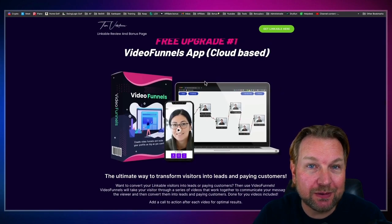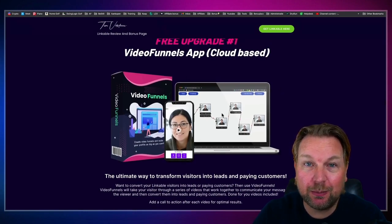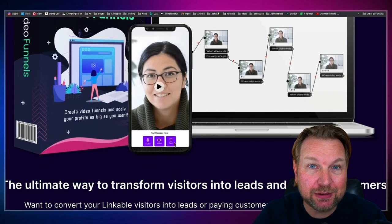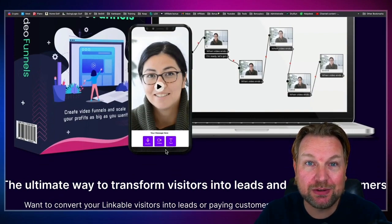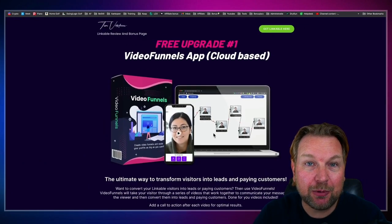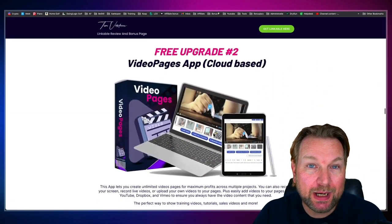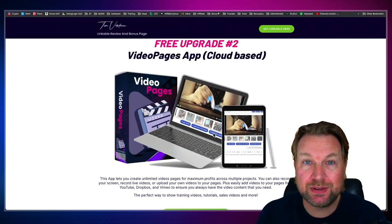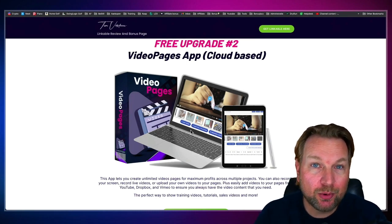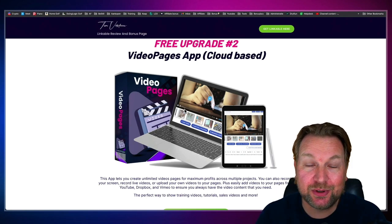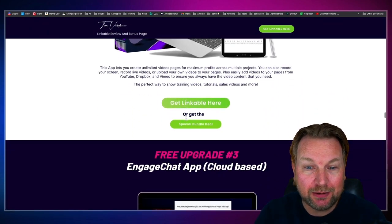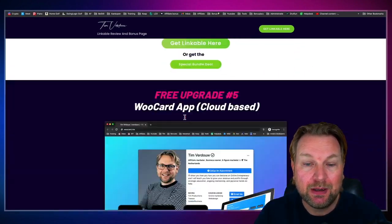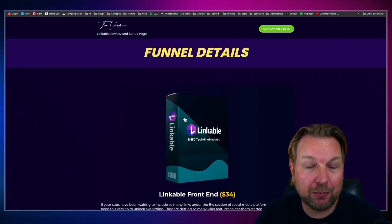For example, Video Funnels is a really cool cloud-based software that allows you to set up video funnels that are linked to each other, where you can also set up call to actions where your visitors can send audio, video, or text messages. You're going to get this app completely free, as well as Video Pages — another video product that allows you to set up video pages with multiple videos on a single page. This is ideal for courses, training, and sales videos. Simply check out all those bonuses on this page, and you can also see the funnel and the pricing when you scroll down.